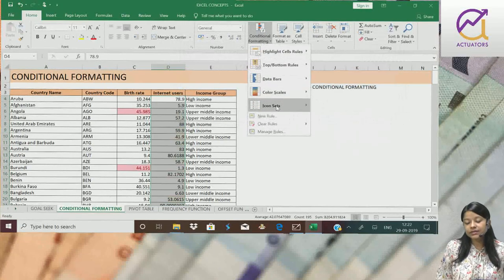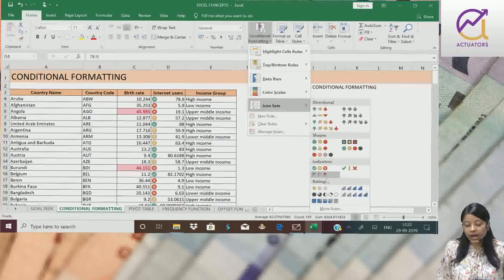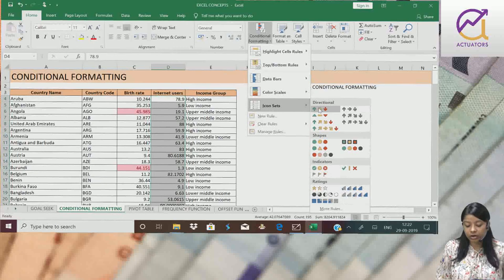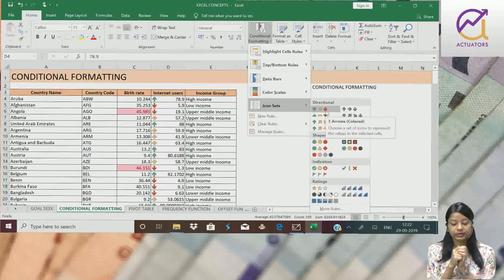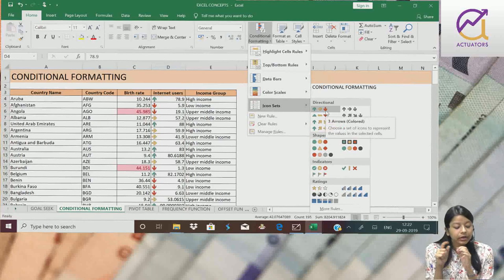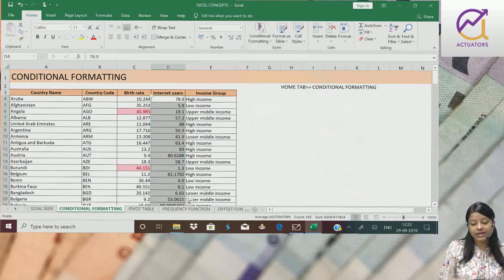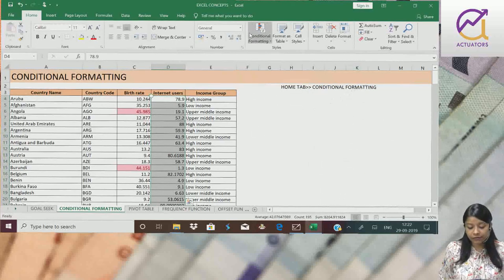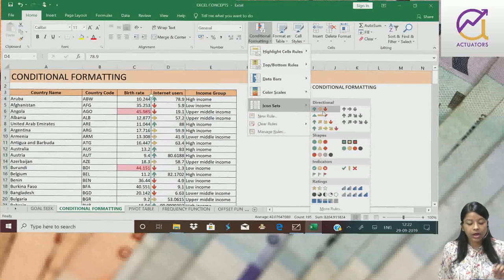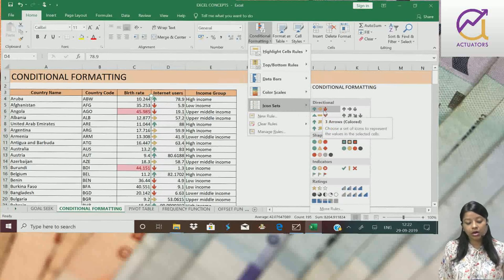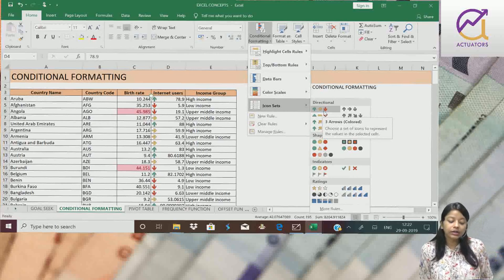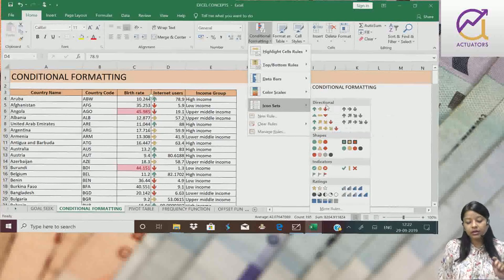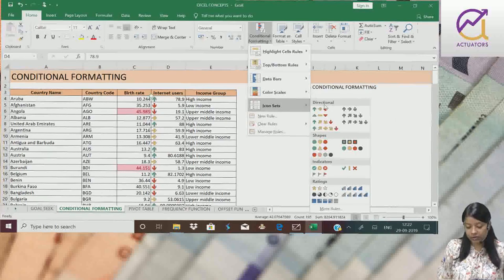Next we have icon sets. We have different icons over here. If we select this three arrows icon, basically the arrow facing upside in green signifies the highest values we have. The yellow arrows pointing towards right signify the middle most values, and the red arrows signify the lower values.